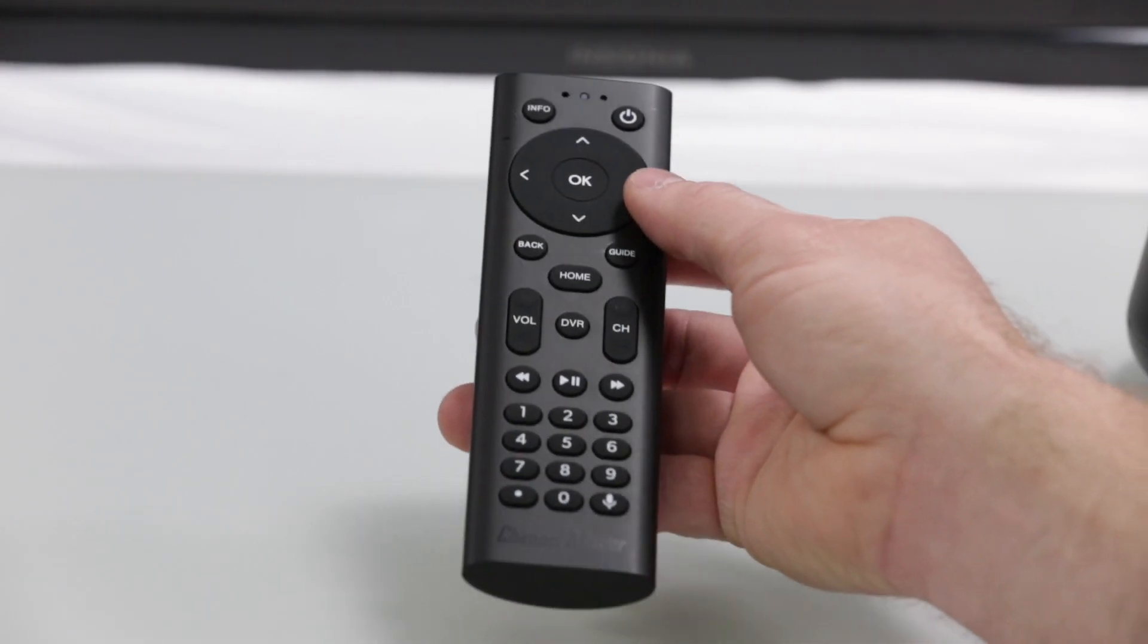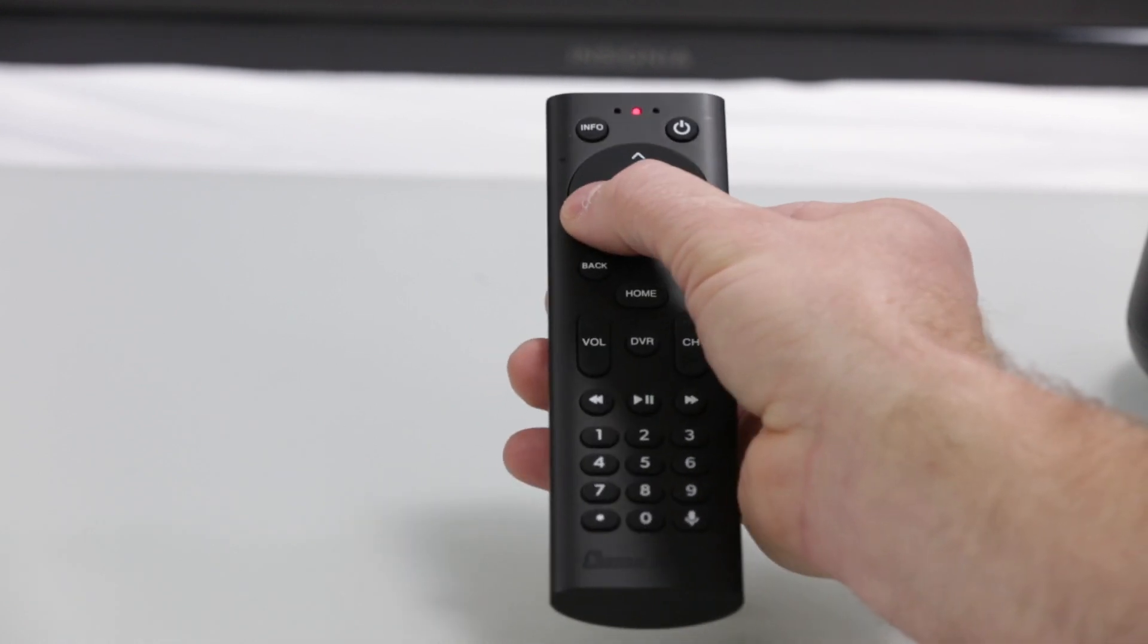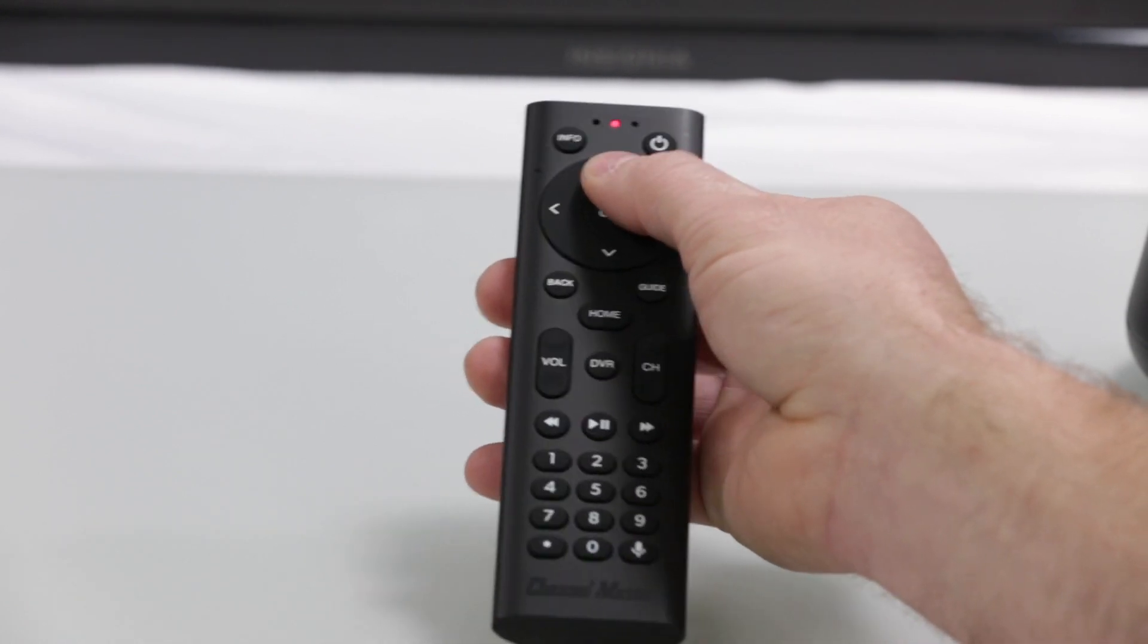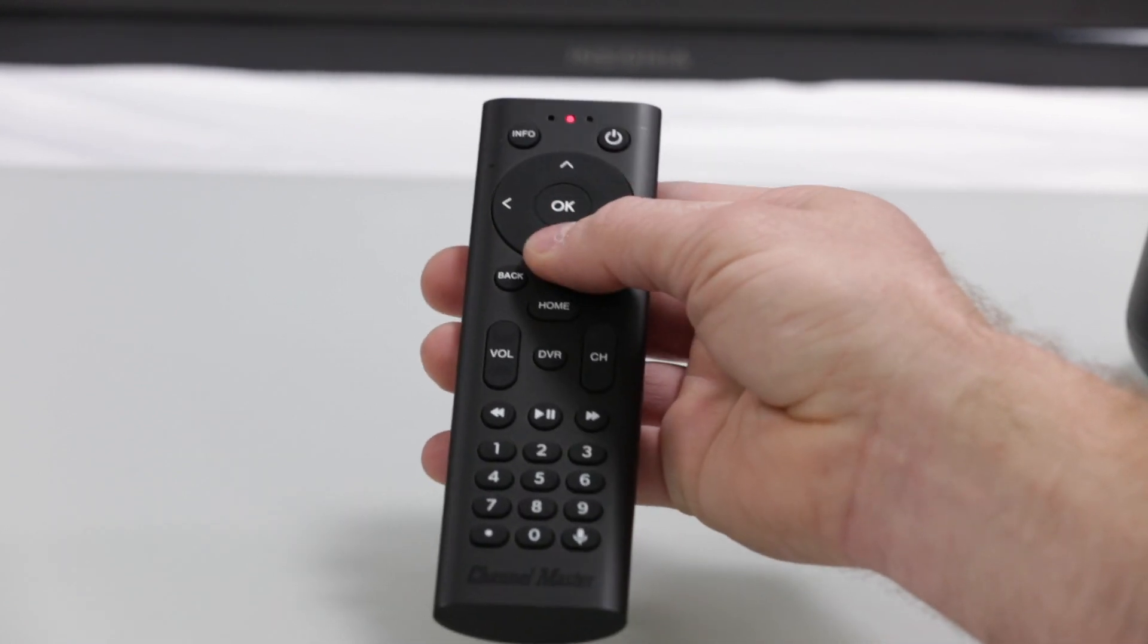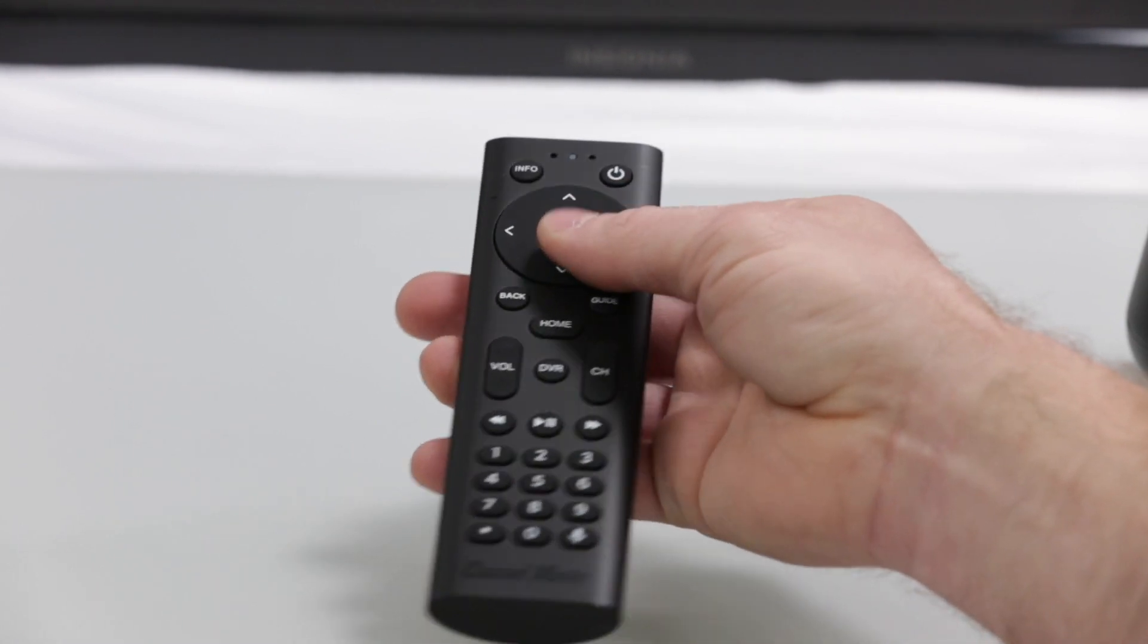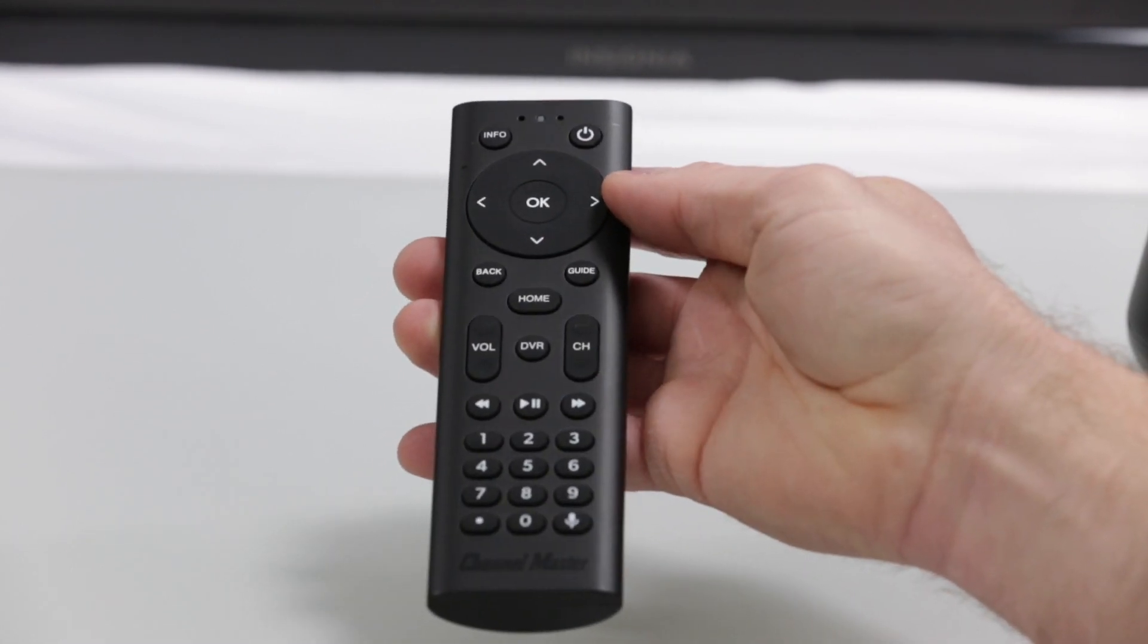To navigate up and down and from left to right, simply use what we call the D-pad on the remote control, which is the set of left, right, up, down and OK buttons on the remote control.